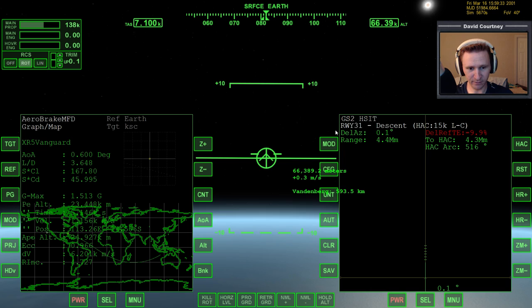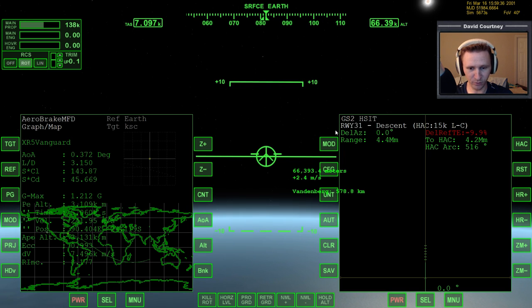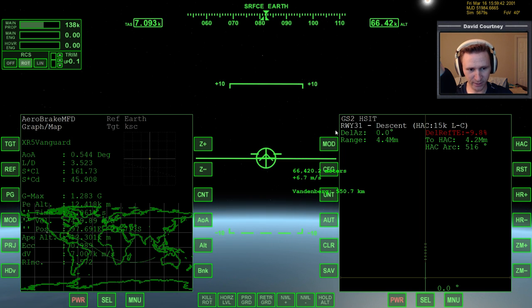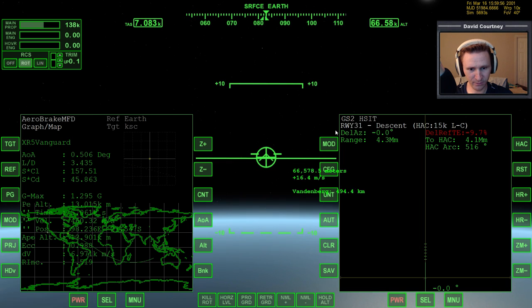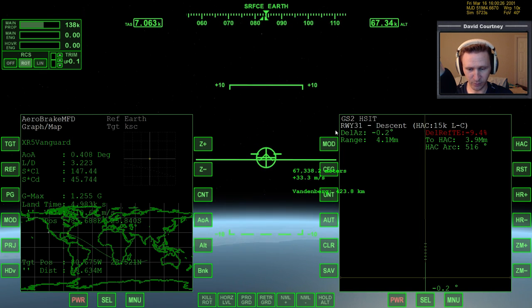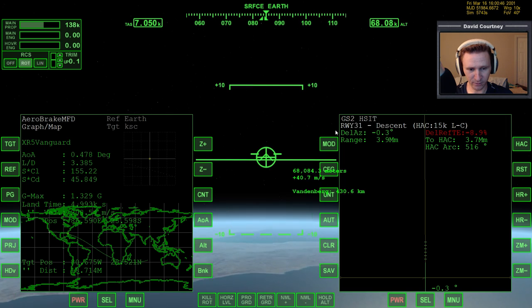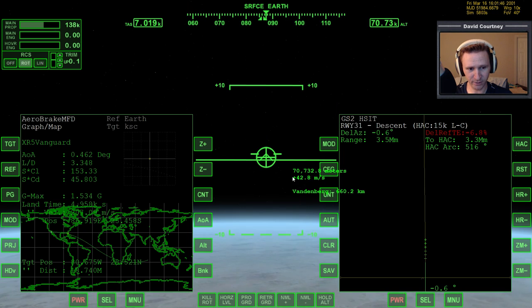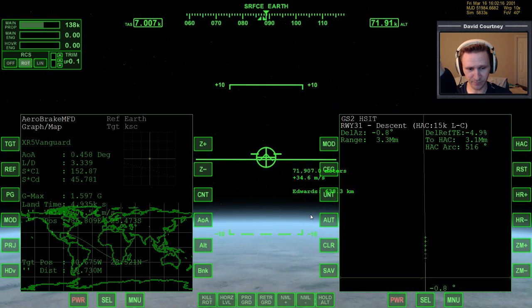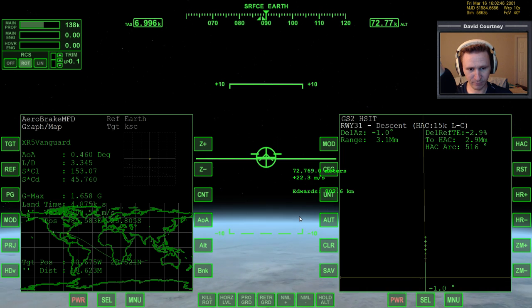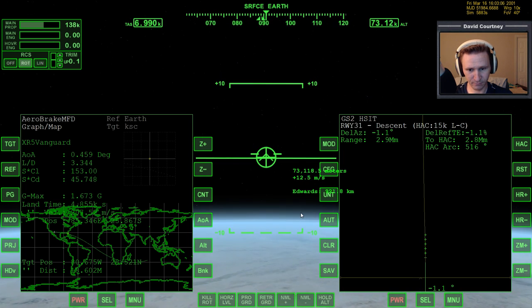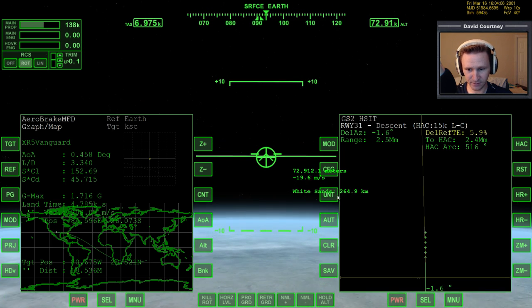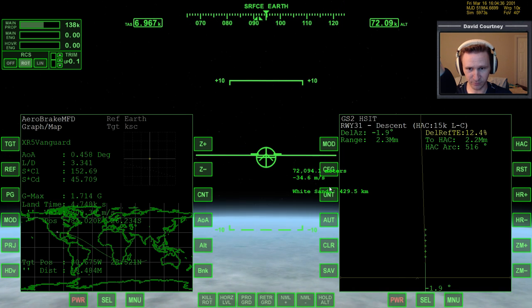We're going to glide a little bit farther out and then engage the attitude hold. I think we can get away with just a touch of time warp at the moment to get a little further along in our glide. I want to watch this though — I don't want to climb. Now we're getting really close to the point where we need to engage. We want to make sure we're on our way down. We can get even a little bit closer before we worry about engaging.